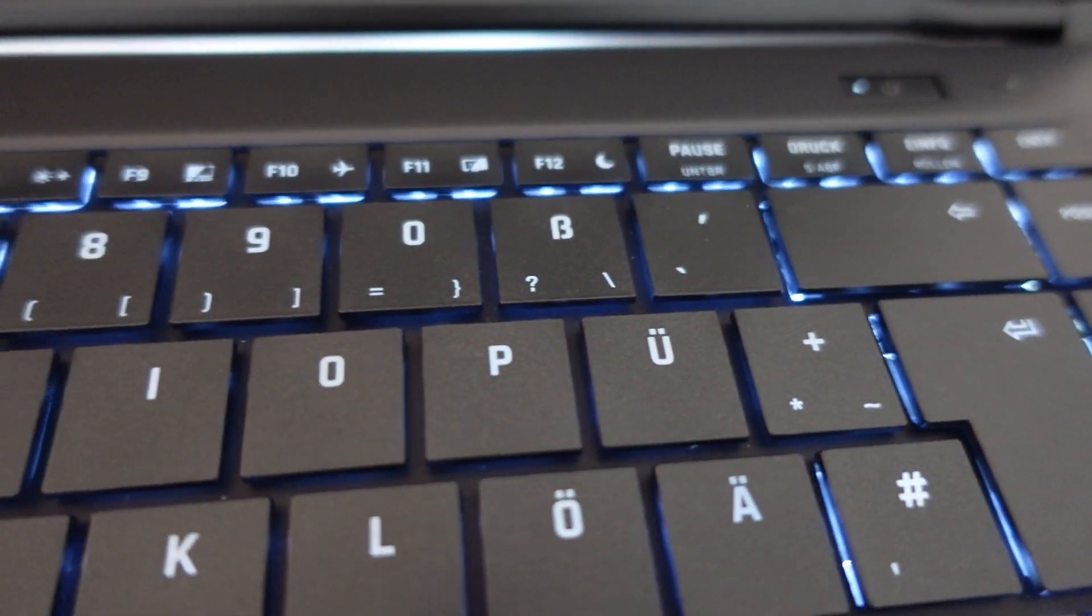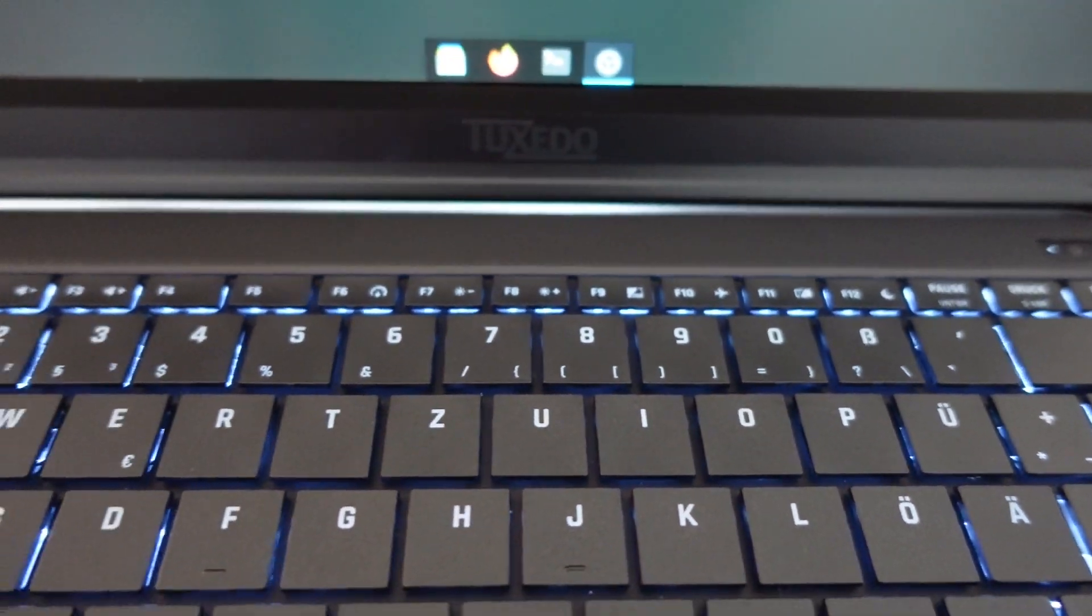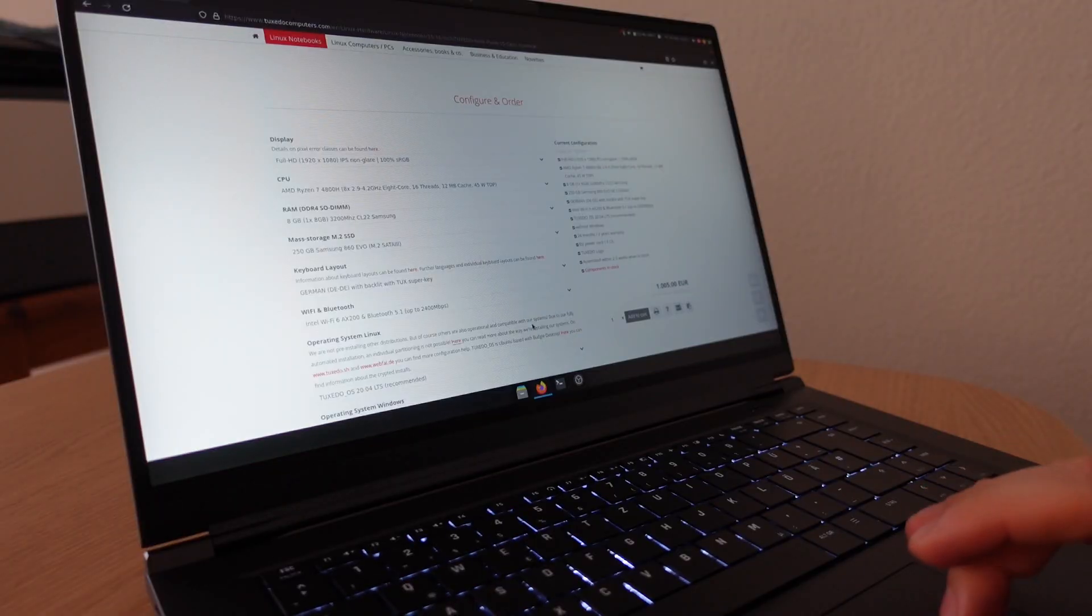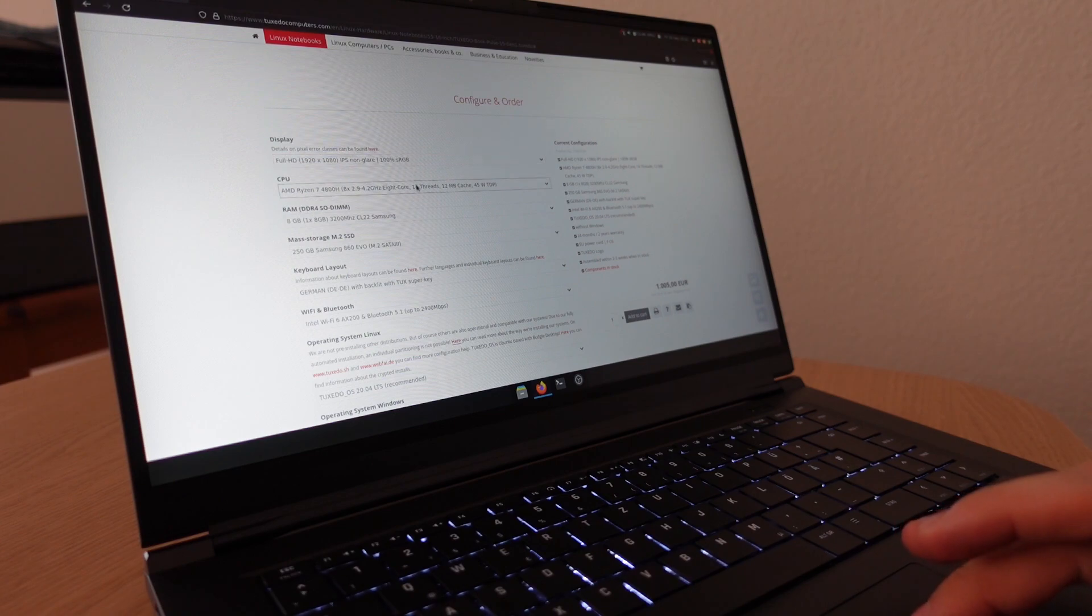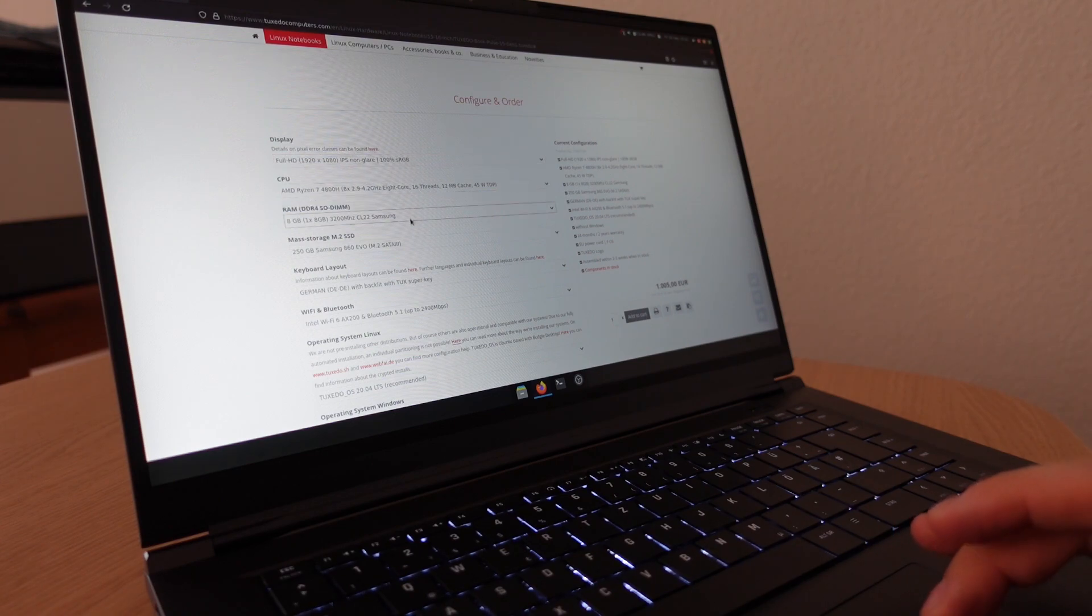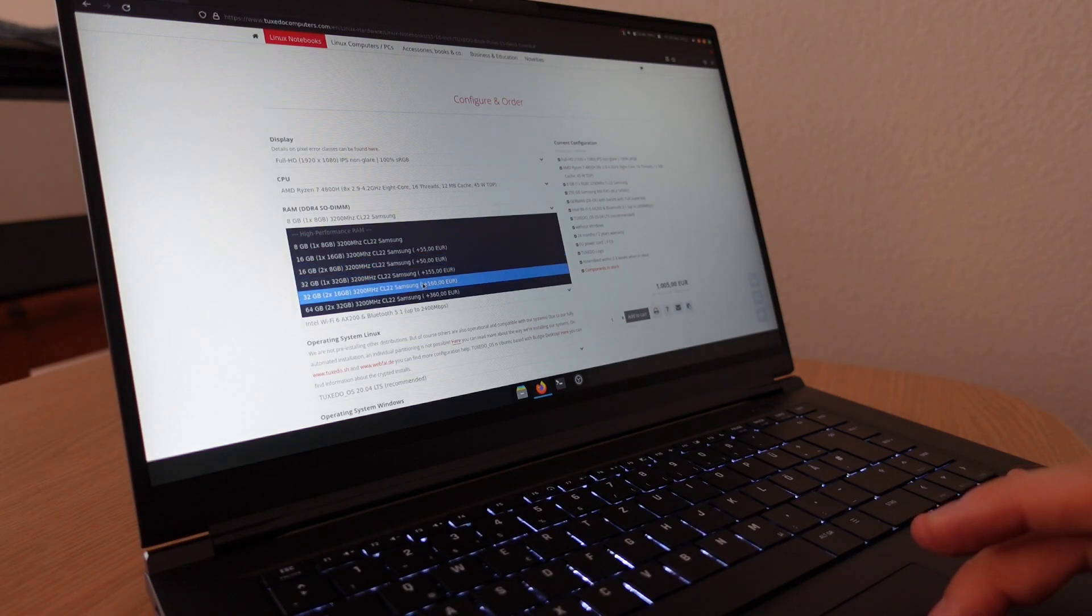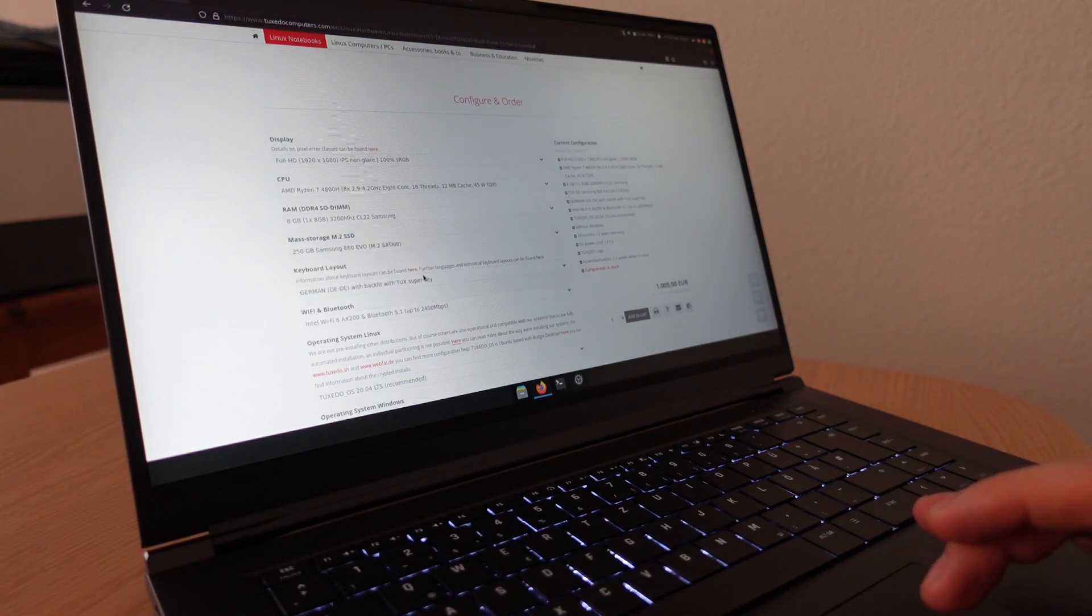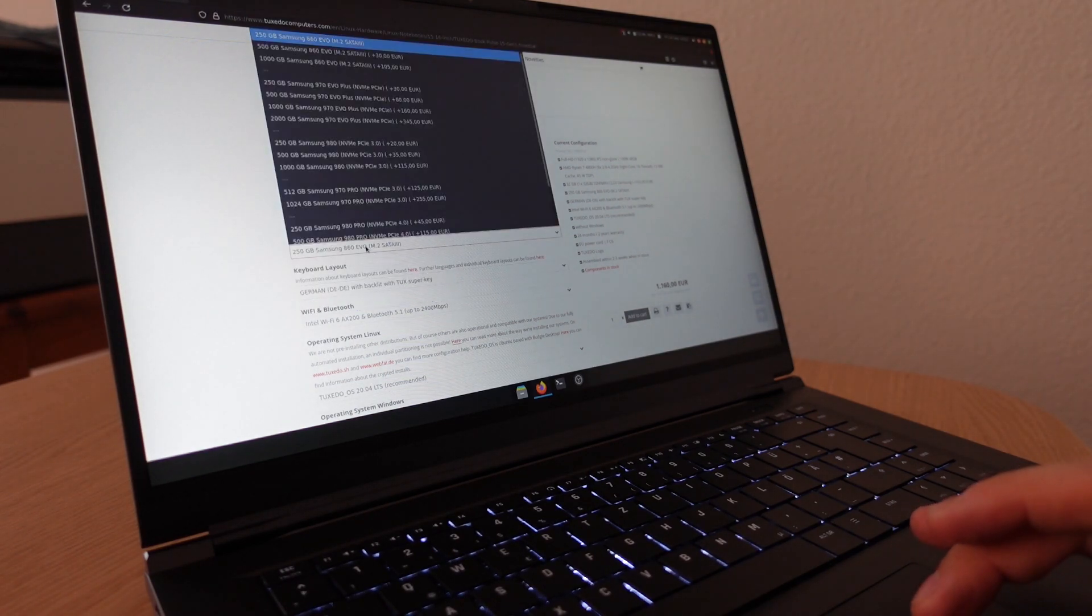The trackpad is fairly large, not as large as a MacBook Pro or other Windows laptops that I used, but it's very accurate. The gestures are also very accurate, and you have a very good feedback on the left and on the right side if you need to click, or you can also use tap to click in the settings of your laptop.